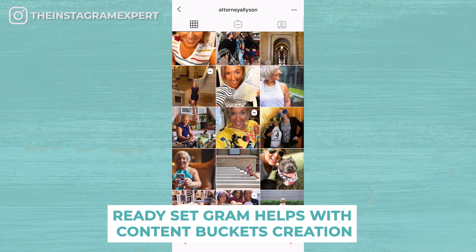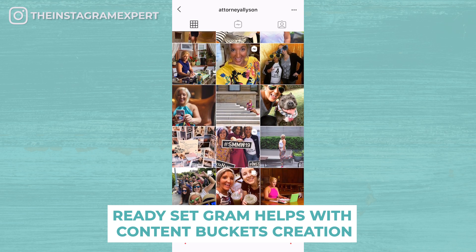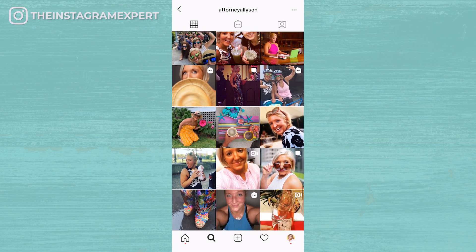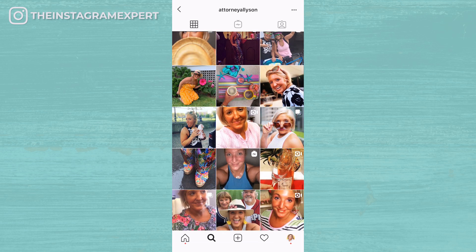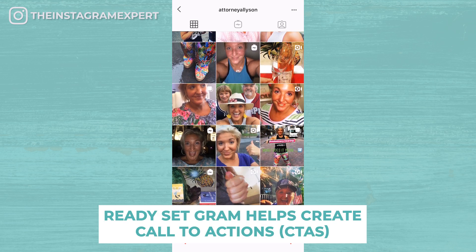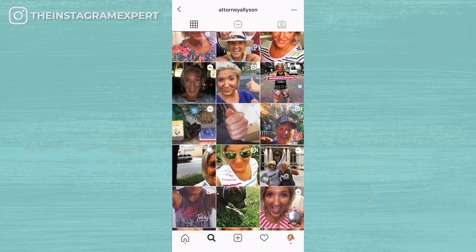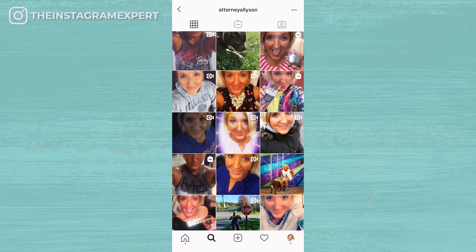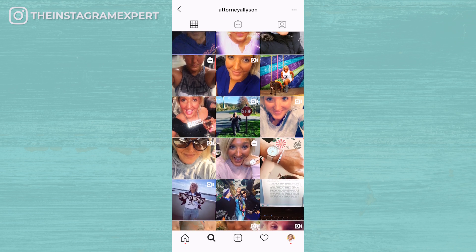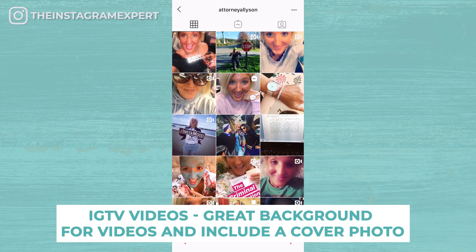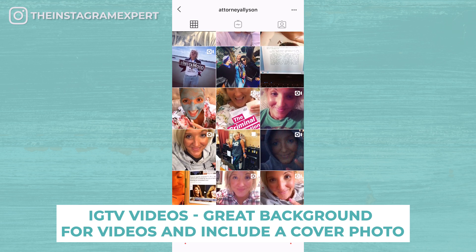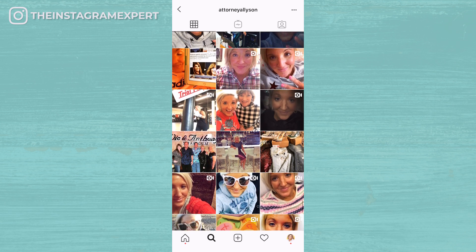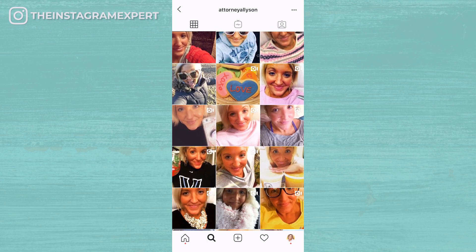Ready Set Gram has helped me with this by: one, having my content buckets created, knowing that this is the first place I always want to go to, and making sure to vary what bucket I'm talking about each week. Number two, Ready Set Gram has helped me focus on having call to actions throughout the video — not just one, but multiple — knowing that call to action will increase engagement on the post and will also make the viewer feel part of this story. And number three, specifically for IGTV videos, Ready Set Gram has reminded me of the importance of having a great background for my video, but also having an awesome cover photo that will live on in my feed.